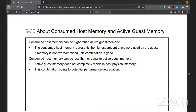If you've seen in the settings when you look at the charts and reports, consumed host memory is typically higher than the active guest memory, because consumed is the highest amount of memory used by the guest. As long as it's not over-committed, this combo is always good. Consumed host memory can be less or equal to active guest memory if it doesn't completely reside in host physical memory — that combination points to a potential performance degradation.